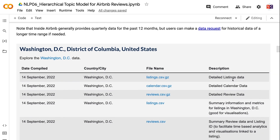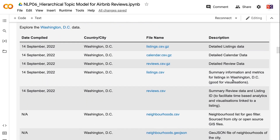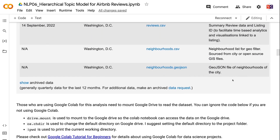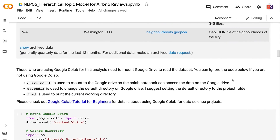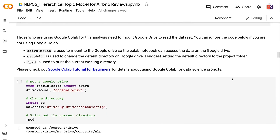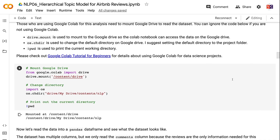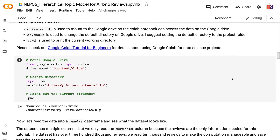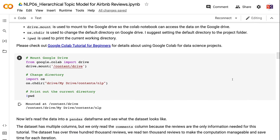Those who are using Google Colab for this analysis need to mount Google Drive to read the dataset. You can ignore the code below if you are not using Google Colab. Drive.mount is used to mount to Google Drive so the Colab notebook can access the data. os.chdir is used to change the default directory on Google Drive — I suggest setting it to the project folder. pwd is used to print the current working directory. Please check out the Google Colab Tutorial for Beginners for details about using Google Colab for data science projects.